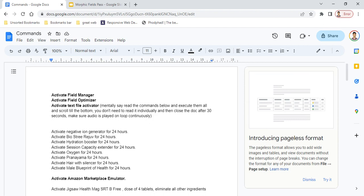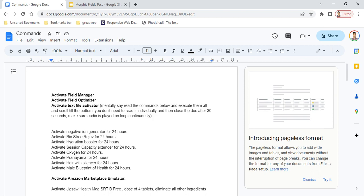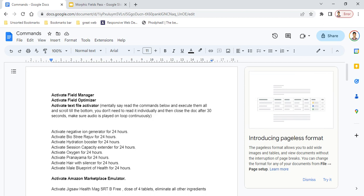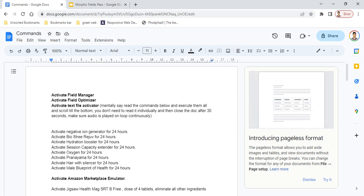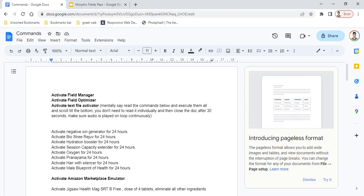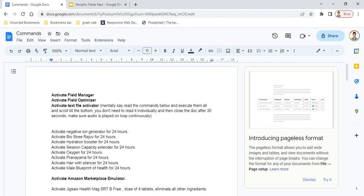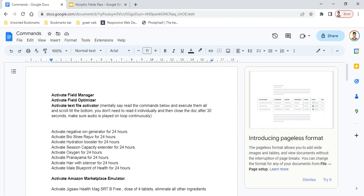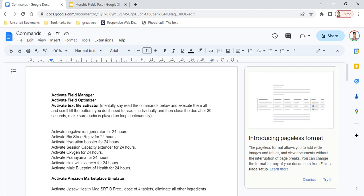So first, use the command 'activate field manager,' then say 'activate field optimizer,' and then 'activate text file activator.' Once you activate this command, it will let you read and execute all the commands in that particular document.